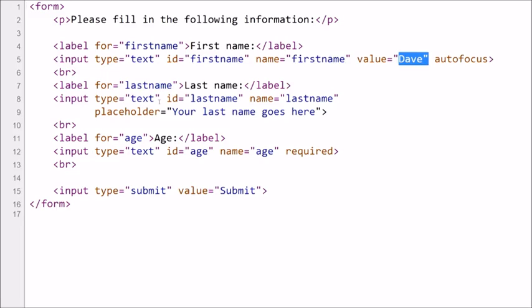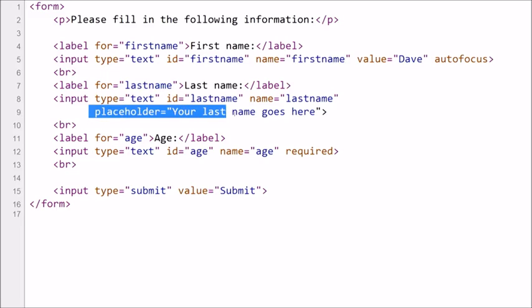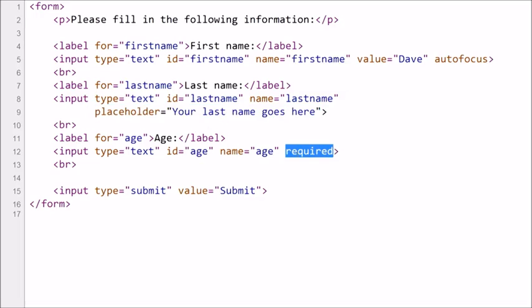In our second example, we were illustrating placeholder. There's the text which was automatically shown, and that text disappears as soon as you start typing. And in the third example, we were illustrating required. And so if you remember, we could not submit anything to the server until this particular input field was filled in.